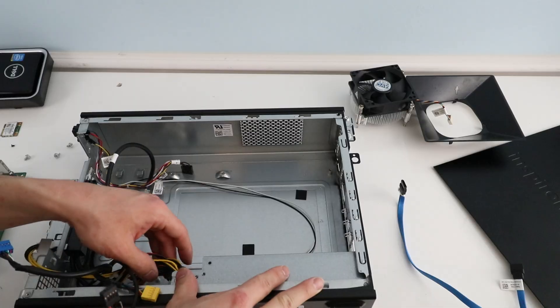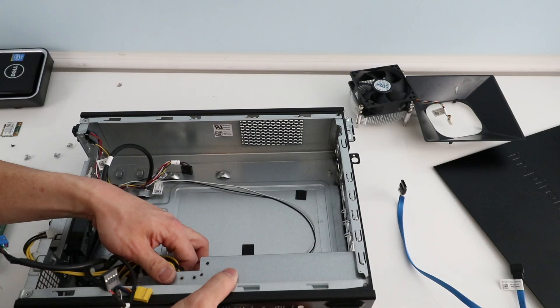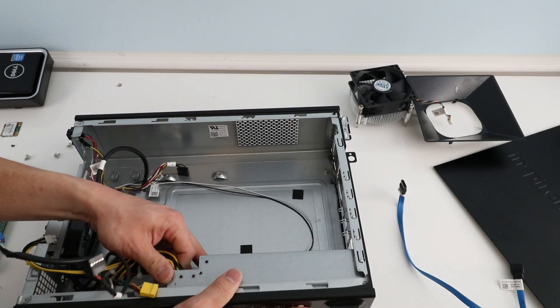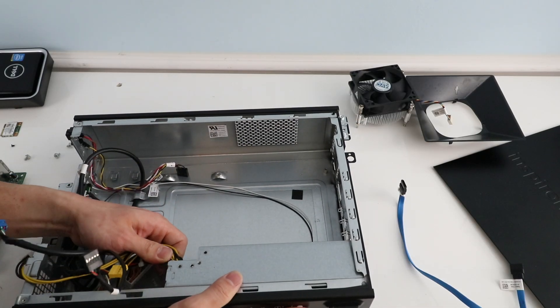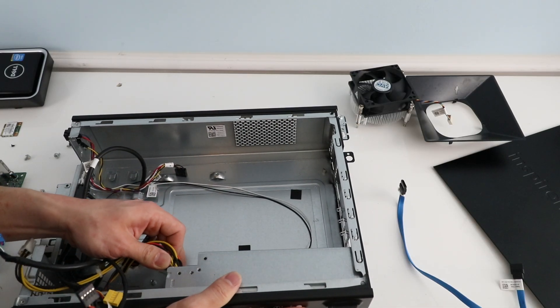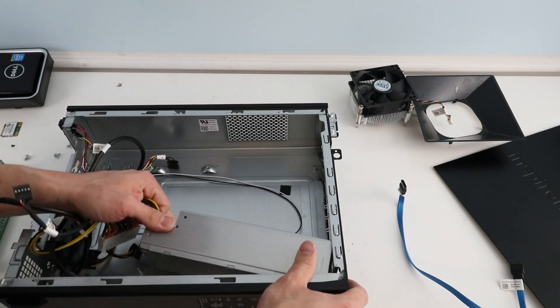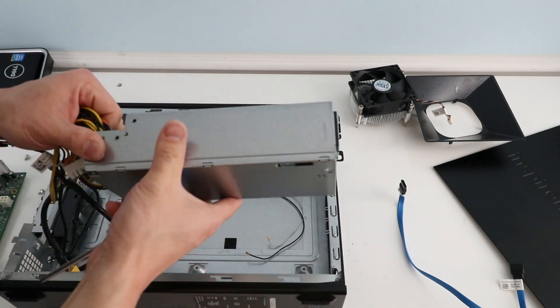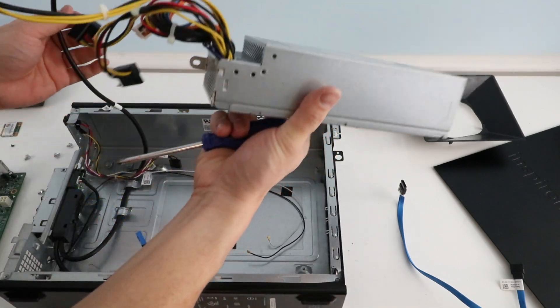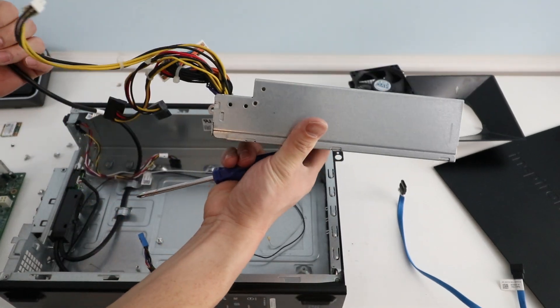And then, again, we have the power supply loose already. So now we can just... It's a little tight, but there you go. There's the power supply.